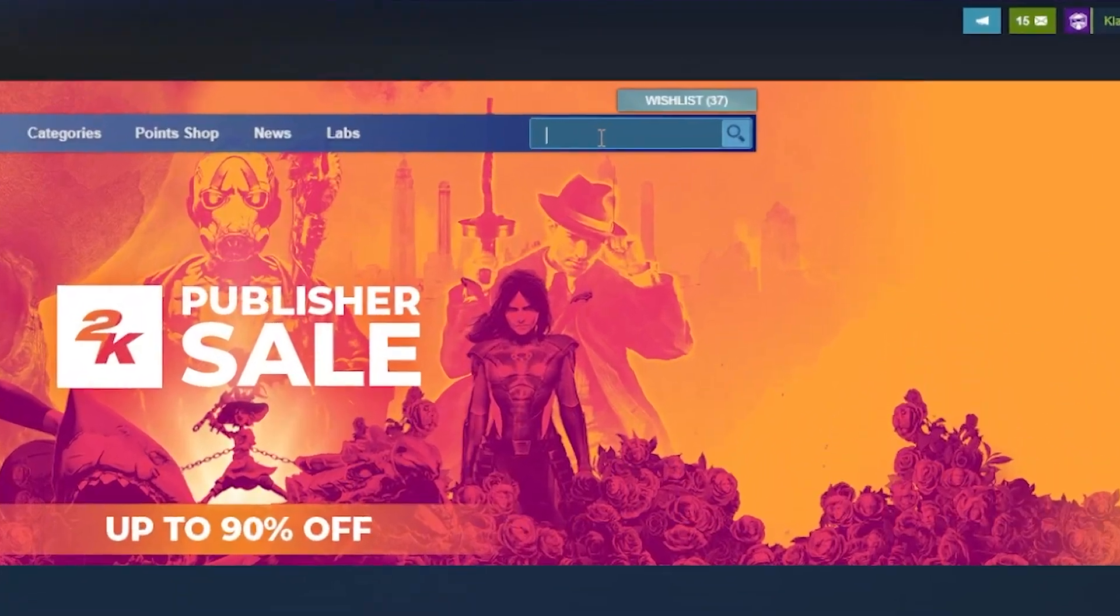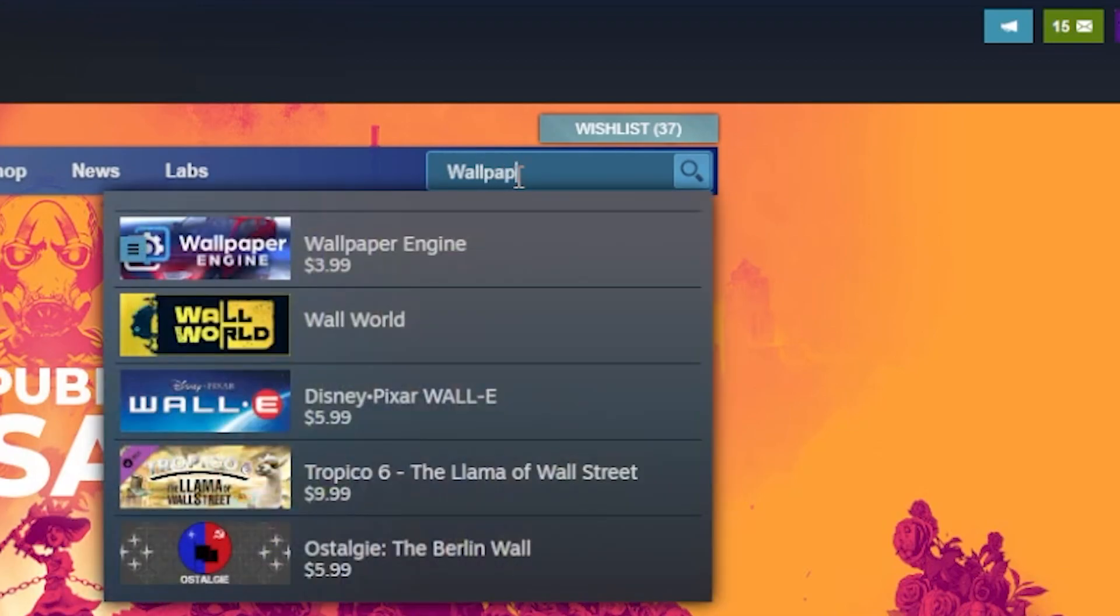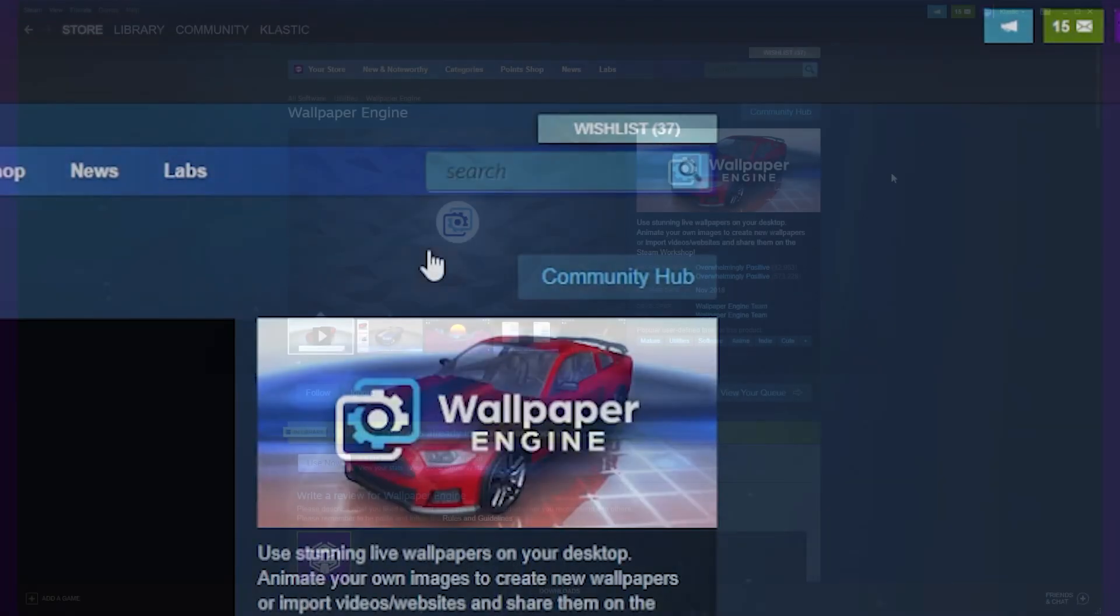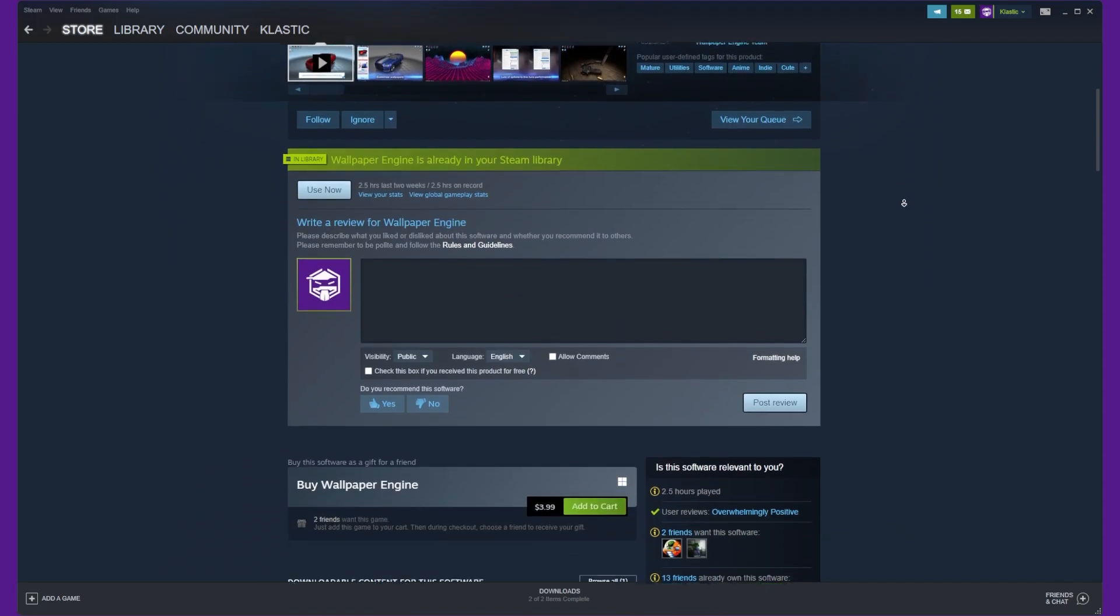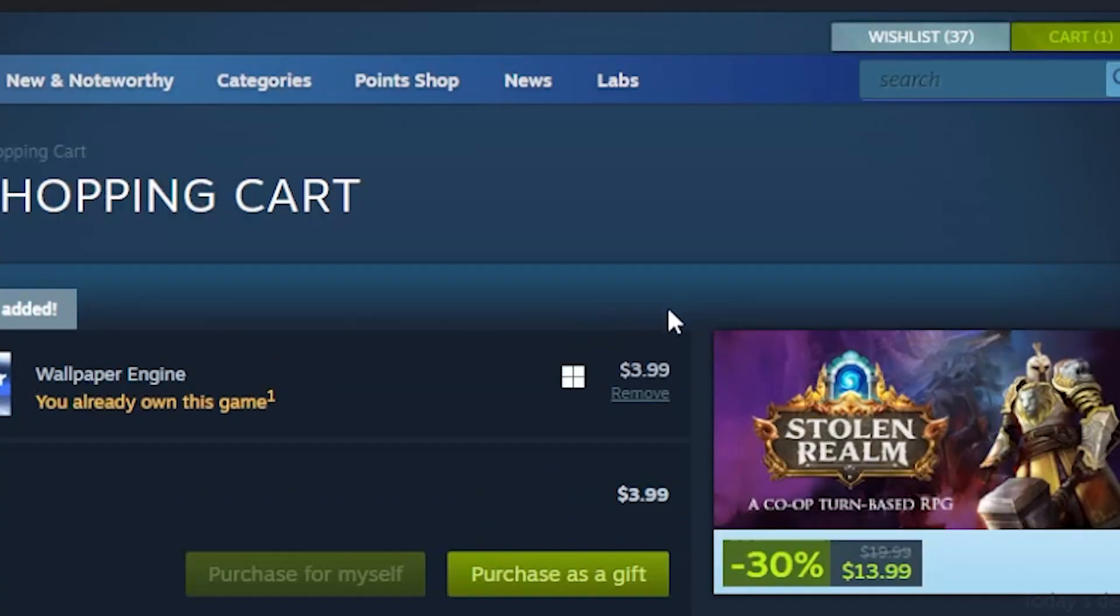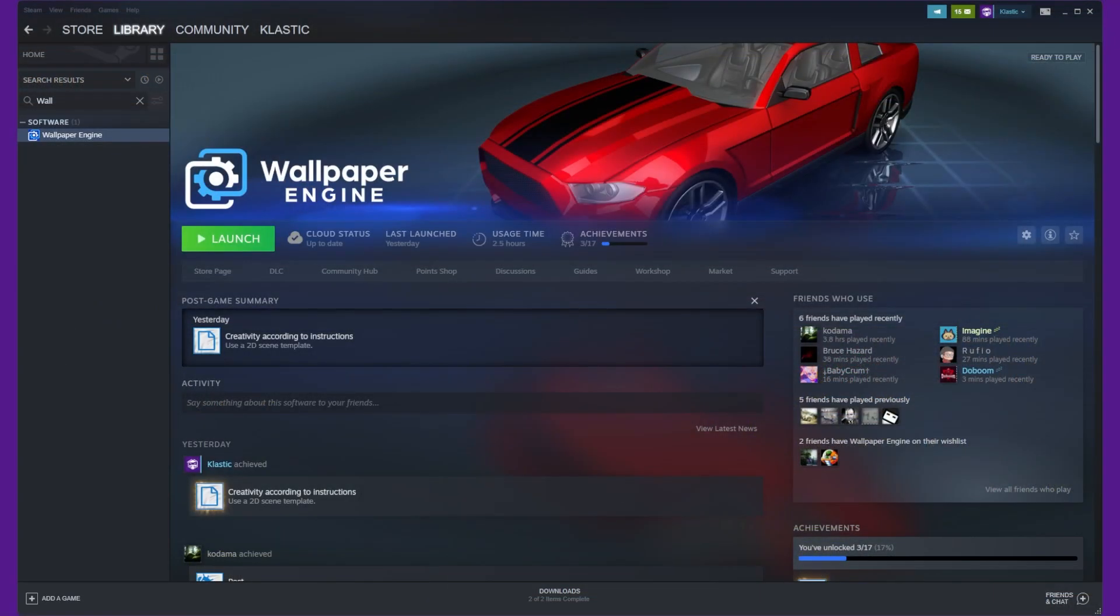The first step is to download and install Wallpaper Engine on your computer. You can find the software on Steam by searching for Wallpaper Engine. Once you've found it, click on the add to cart button and complete the purchase. The software currently costs $4 USD. Once you've completed the purchase, you can download and install the software.